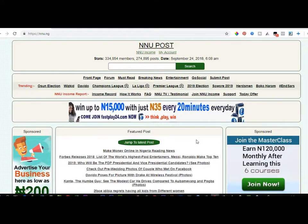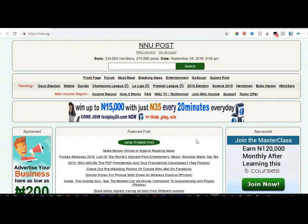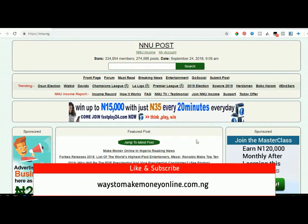Hello viewers and welcome to my channel, it's Leonard here again. In today's video tutorial I'm going to walk you through everything you need to know about the NNU platform and how you can start making use of it and earning money. NNU is a Nigerian-based blogging and news site that publishes news and pays its users for reading news, commenting on posts, logging in every day, sharing sponsored posts on Facebook or Twitter, or submitting posts.